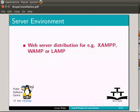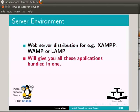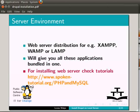Any web server distribution, for example XAMPP, WAMP, or LAMP will give you all these applications bundled in one. For installing web server, check tutorials available on spoken tutorial site at this link.